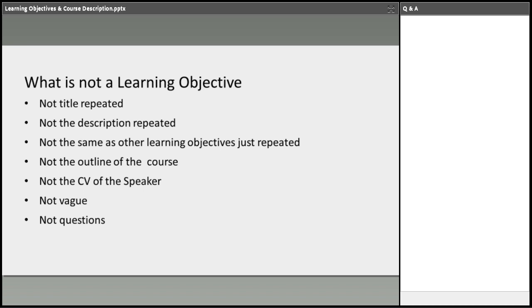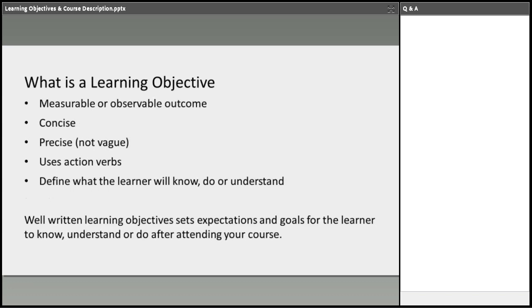Let's start with what is not a learning objective. Bear with me for those of you who already know this, but I feel like we have to mention this. Learning objectives is not the title repeated. It's not the course description repeated. It is not the same as other learning objectives. You can rearrange the words a little bit and make it seem like they're different. We will return those. It's not the outline of course, not the CV of the speaker. It should be precise, and it shouldn't leave with questions. We can start with questions, but an architect learner should not leave with questions after your course.